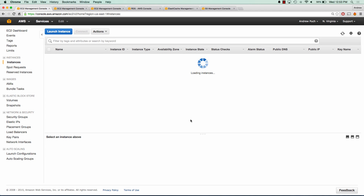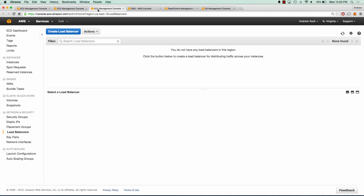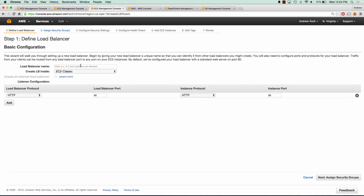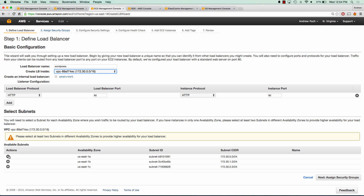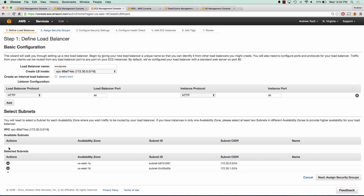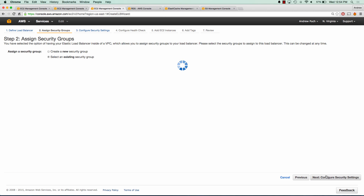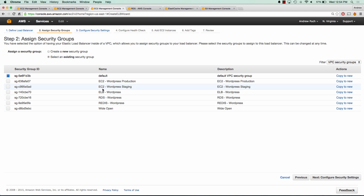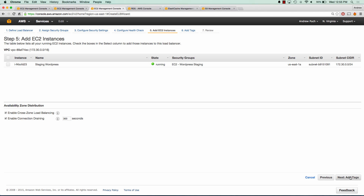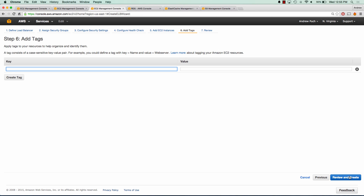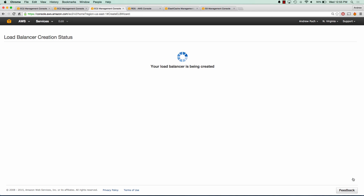Now that our instance is launching, let's go ahead and create a load balancer. Click create load balancer, and we're going to name it WordPress and launch it in our VPC. We'll add all of our subnets to it. We're going to assign the security group we created earlier for the load balancer of WordPress, and we're going to give it a ping path on slash. We have no instances to put into it yet, so we'll go ahead and launch it.